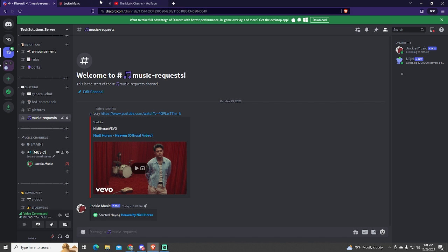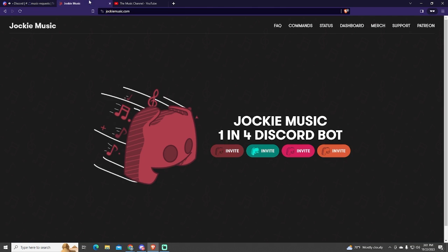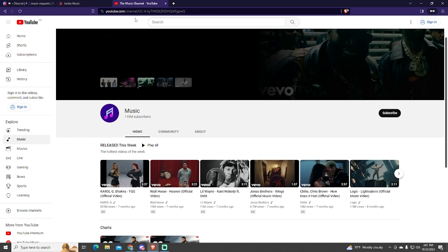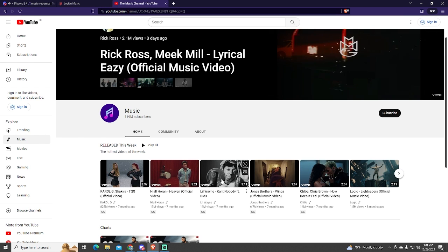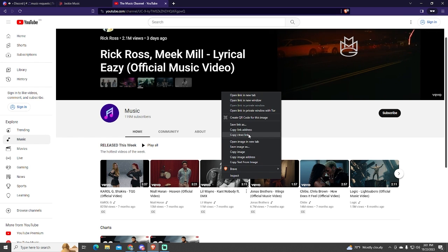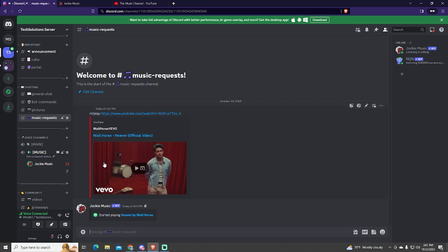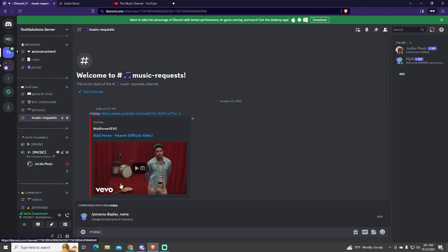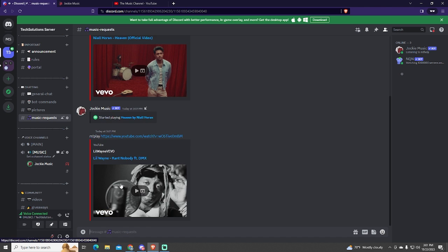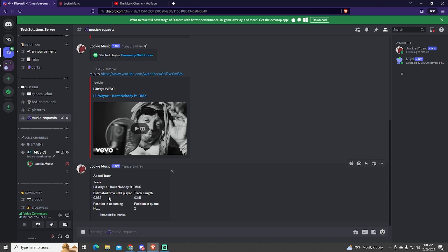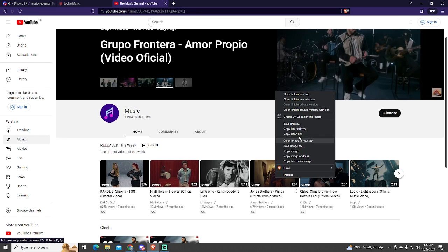As you can see, the music is playing, but I muted it because of the copyright. Now I will play another song so you can see more features about this bot. You can play as many songs as you want, and they will automatically get added to a queue. Here you can see the position in queue, how long you will need to wait, and more. Let me play another song so I can show something.